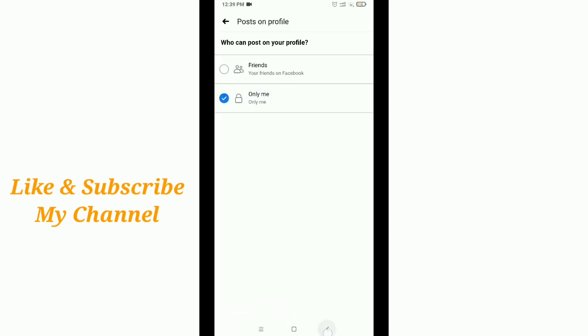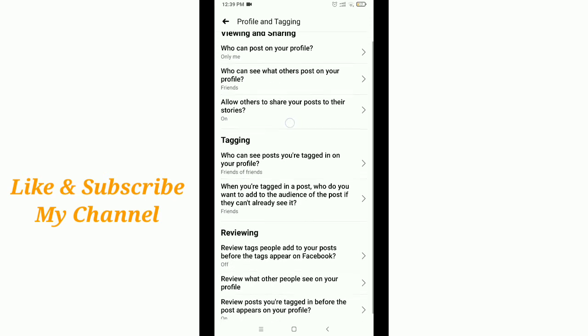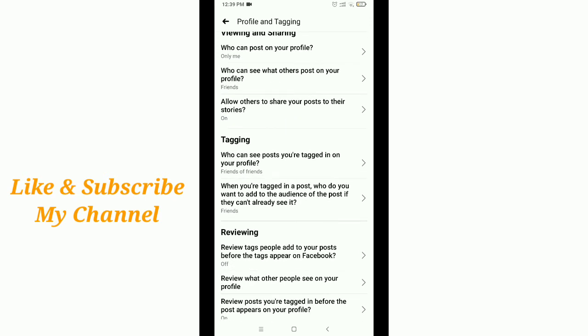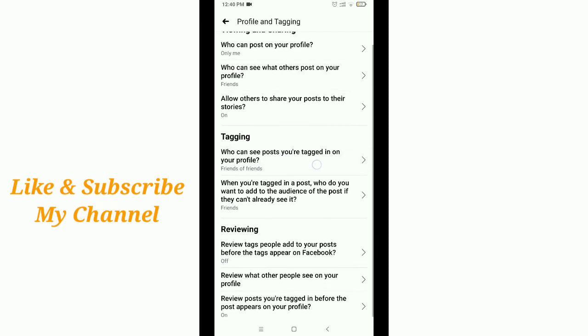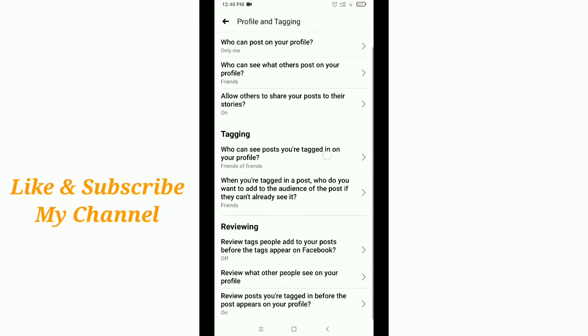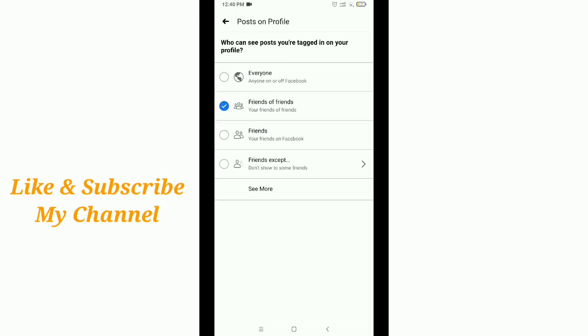Then go back. Here you'll see Allow others to share your posts in their stories - you can turn this off or on, that's your choice. Then Who can see posts you're tagged in on your profile - tap it and select Only Me.